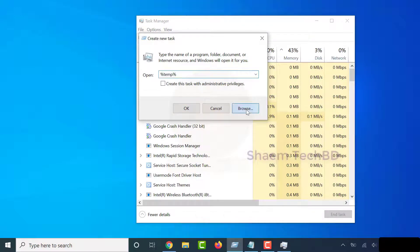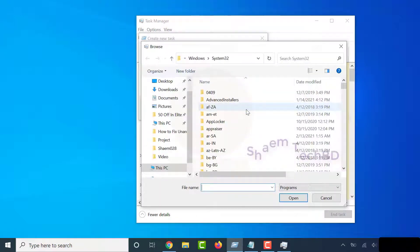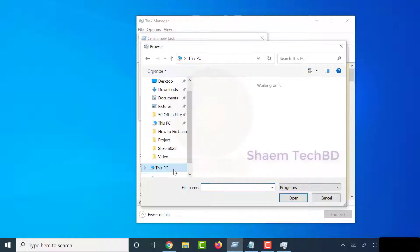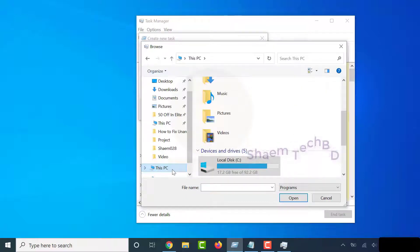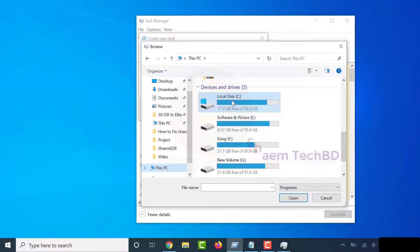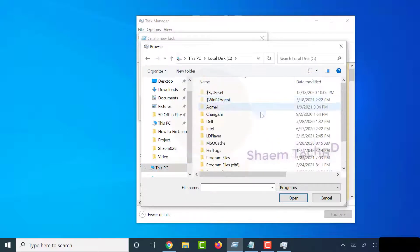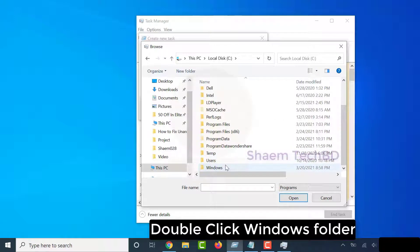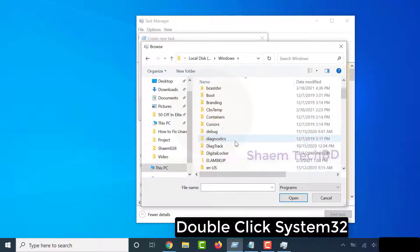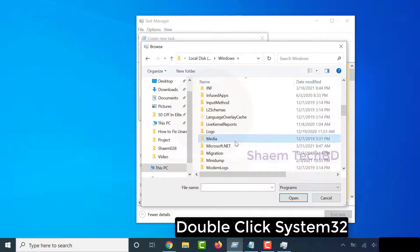Click Browse. Select This PC. Double-click Local Disc. Double-click Windows Folder. Double-click System32.